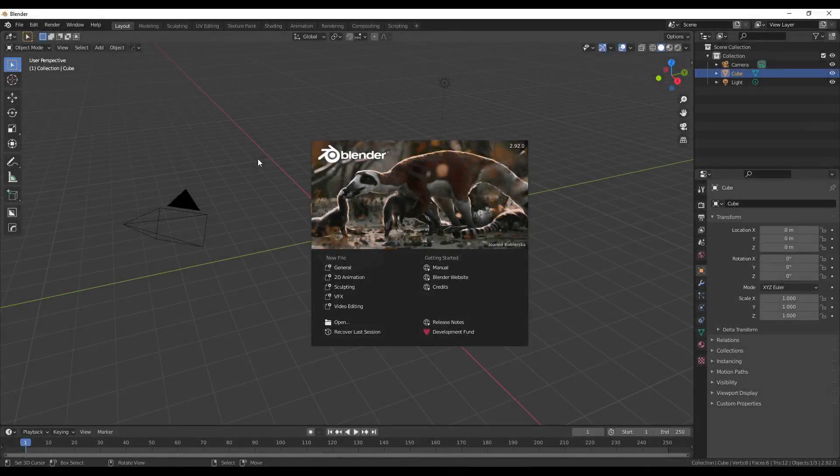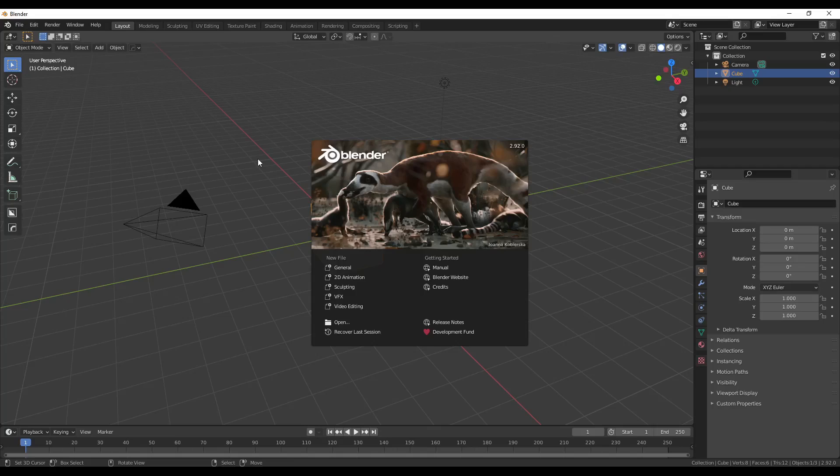Welcome back to the channel, everyone. Today we're in Blender for the start of my SnowRunner modding tutorial series.